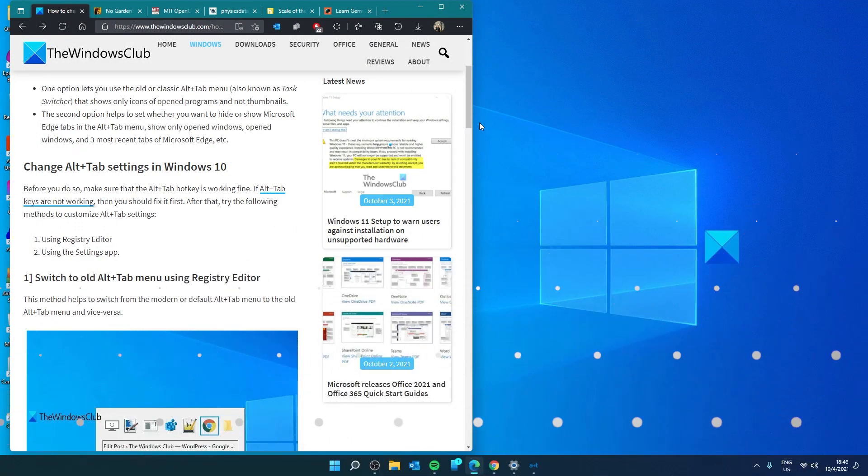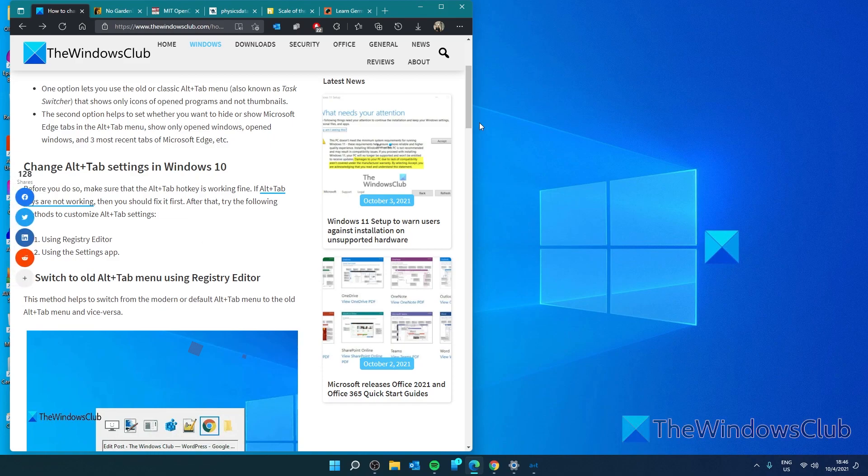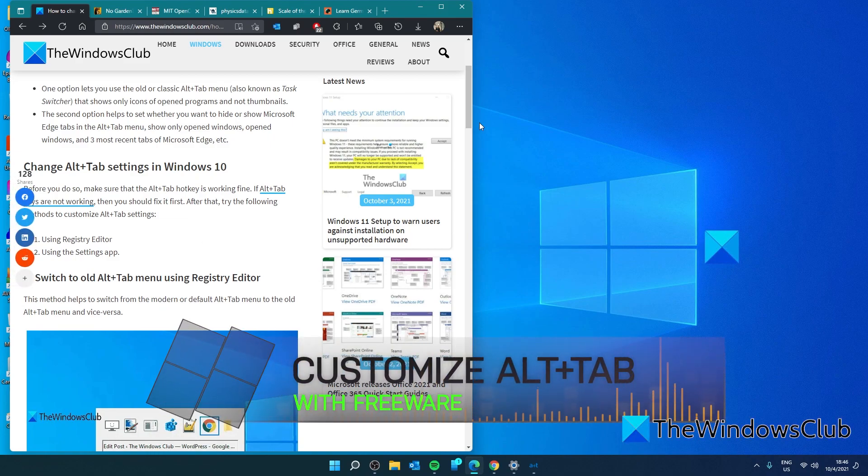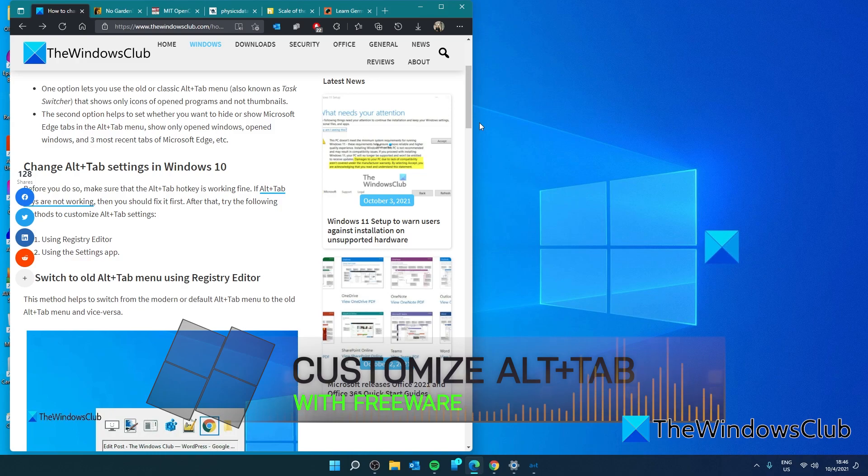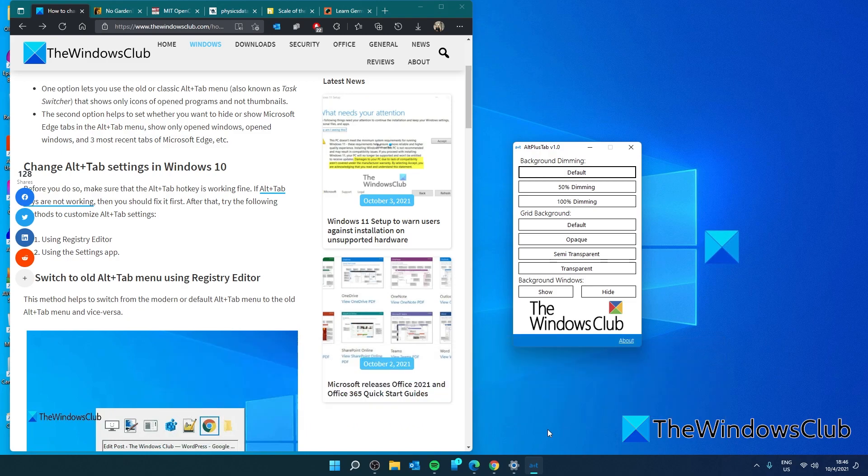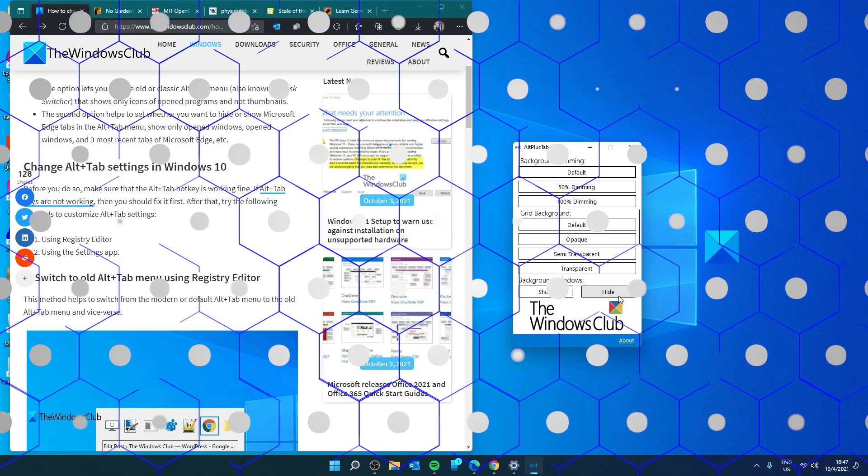If you want to customize the Alt-Tab option even further, then you can download our freeware software that will give you several options, such as dimming, grid background, and the background for Windows to show or hide. We have a link to the freeware in the article that you can download it from.